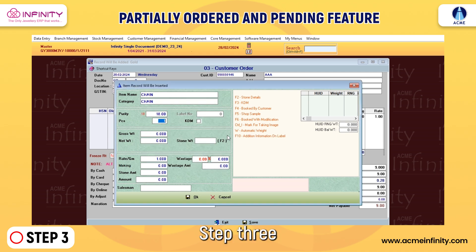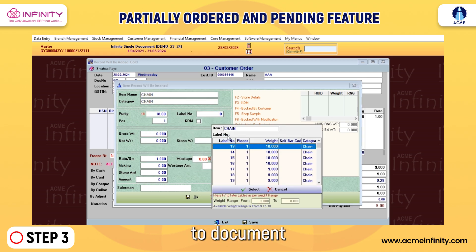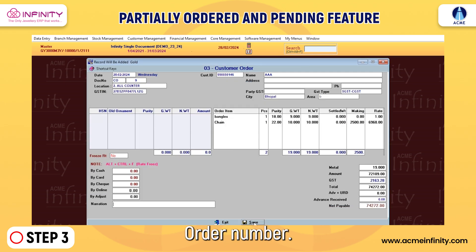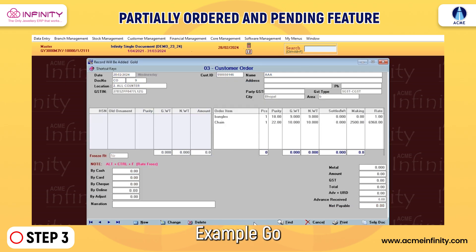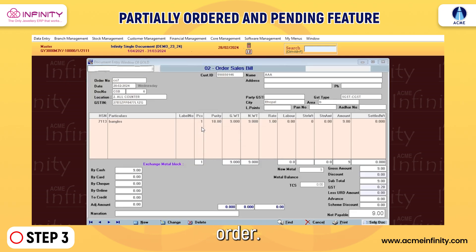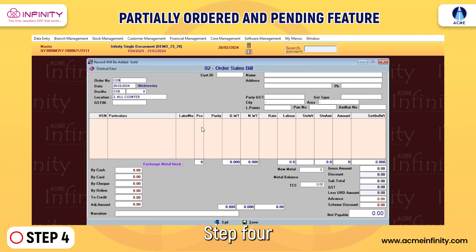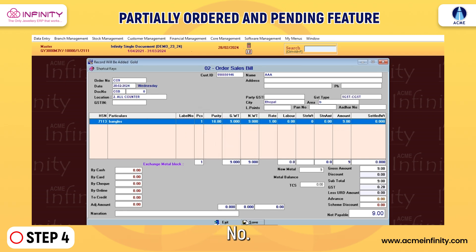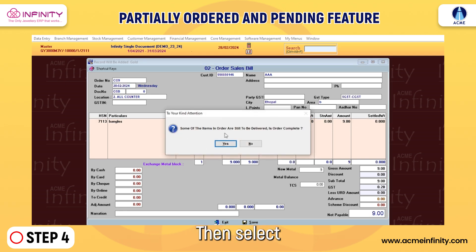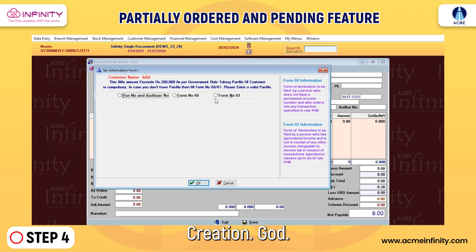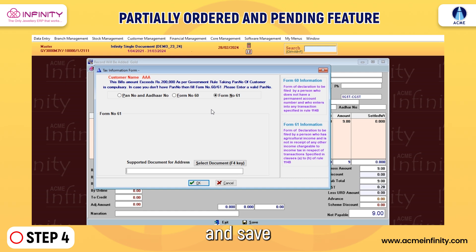Step 3: Navigate back to Document Entry, select Order Sale Bill, and enter the customer order number — for example, CO9. Select the chain item and delete it from the order. Step 4: When prompted with an order incomplete message, click No, then select form number 60, press the F4 key, choose Ration Card, click OK, and save the bill.